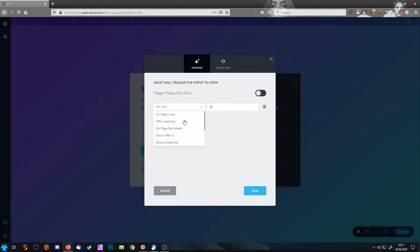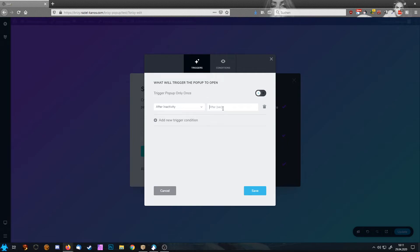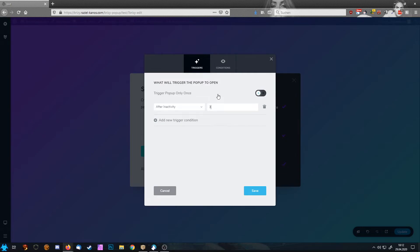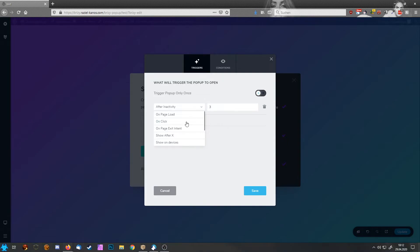So next thing is after inactivity. So when people stop scrolling on your page and do nothing else—they don't click, they don't move the mouse, nothing—here, let's say three seconds after someone doesn't do a thing within three seconds, the pop-up shows up.